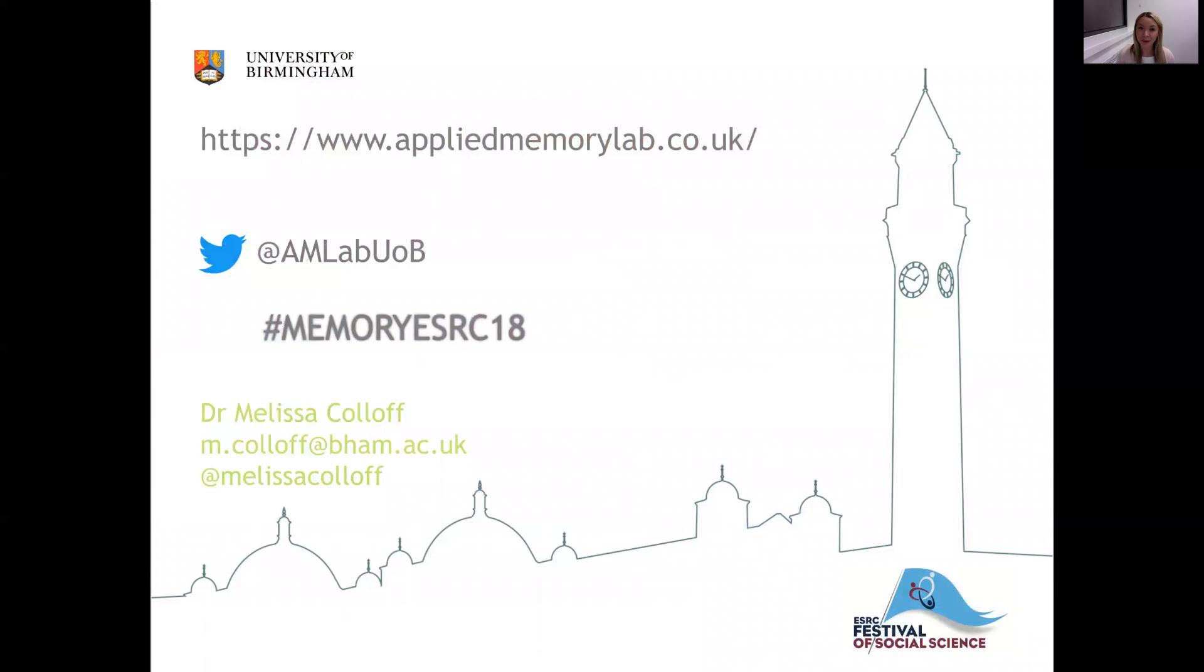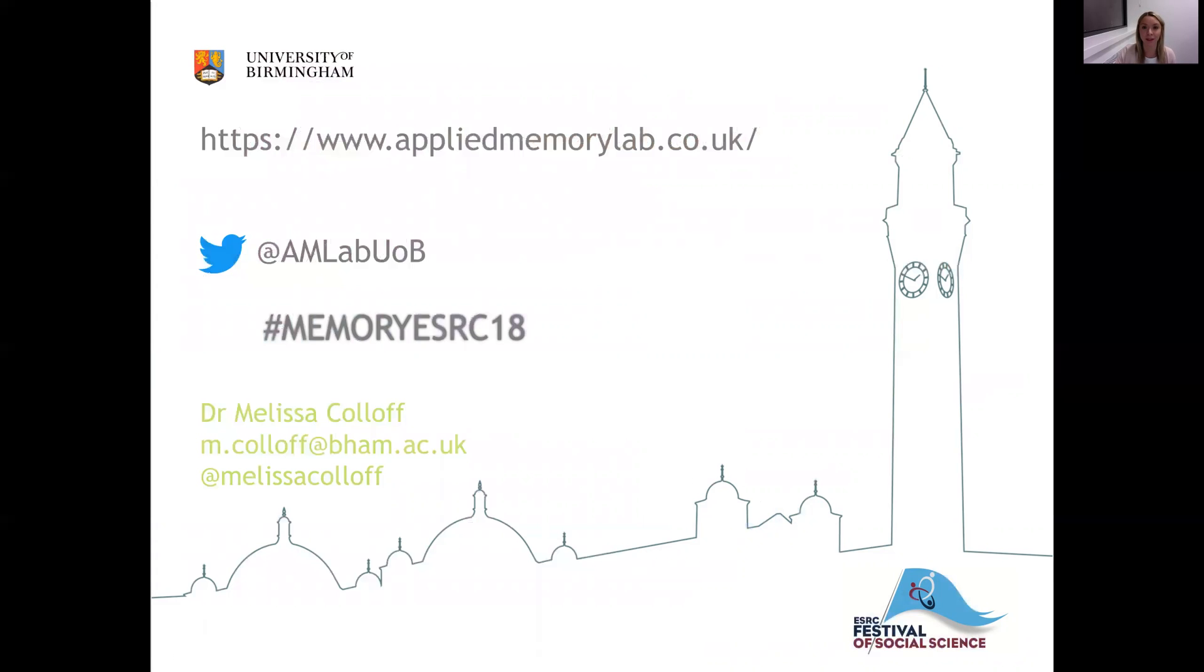OK, thank you very much for watching. If you would like to know any more about our research, please feel free to log on to our lab website. Or you can join us on Twitter and use the hashtag memory ESRC 18.